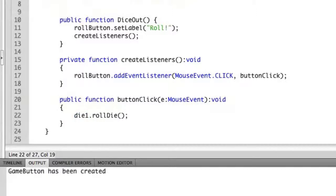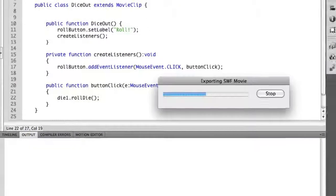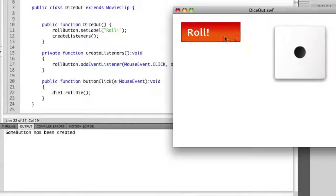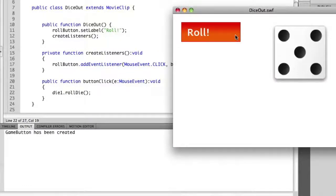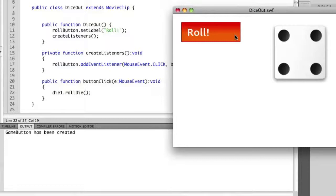We save this and run. You now see that the die is being rolled every single time we click the object.